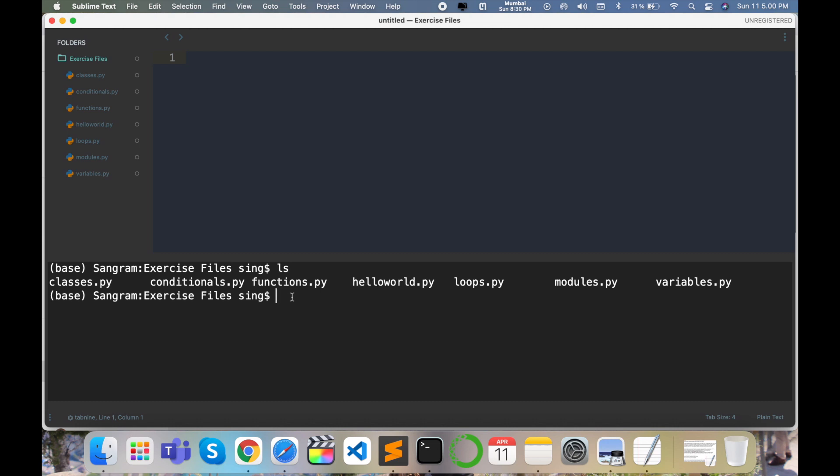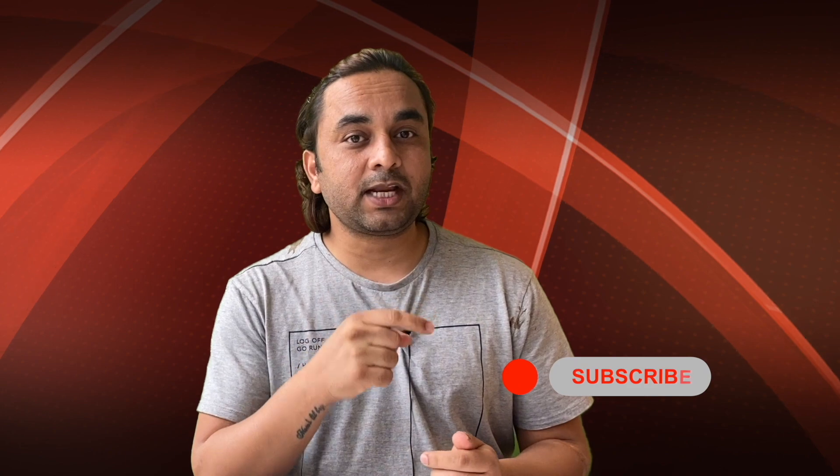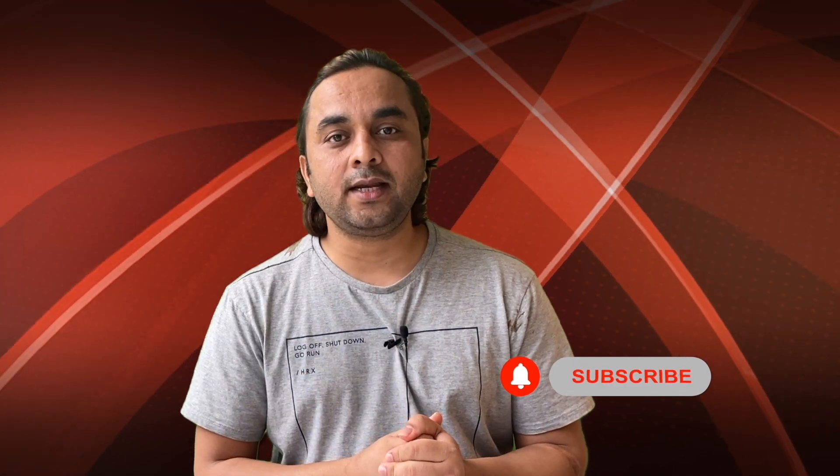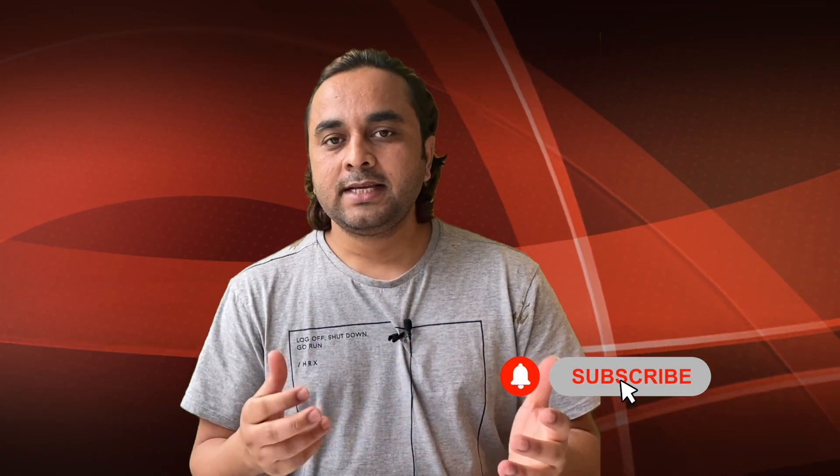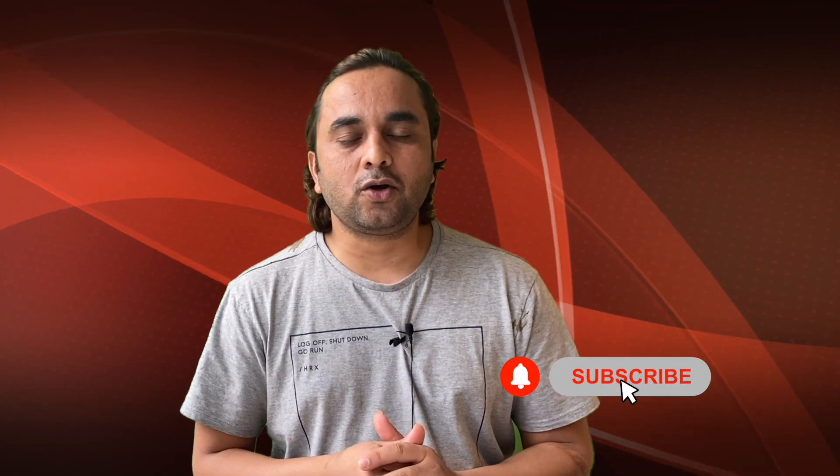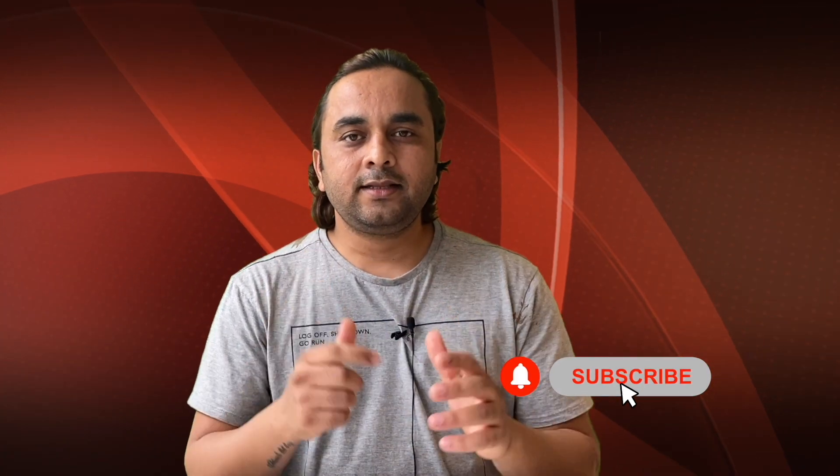Hope you like this video. Before leaving, please subscribe our YouTube channel and follow me on Instagram, same Research Rocks. Till then, Jai Hind, Vande Mataram.